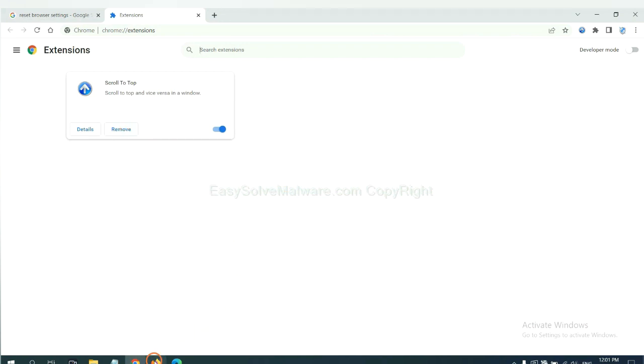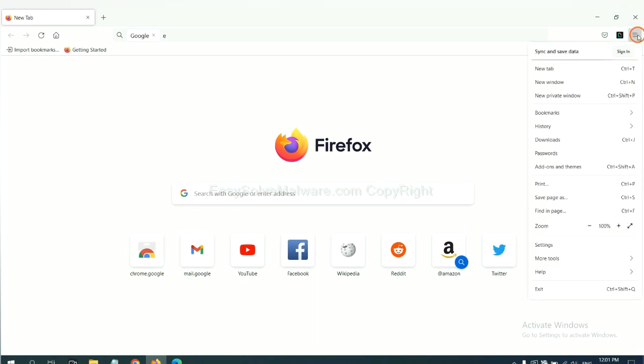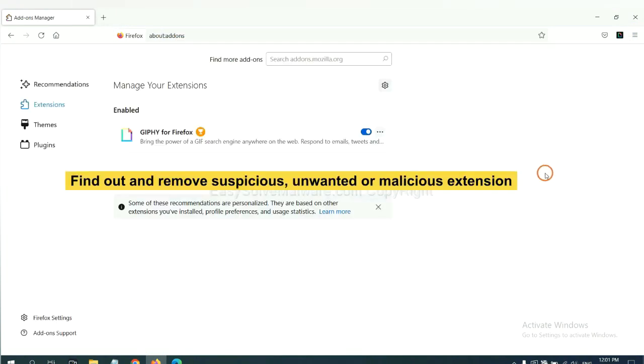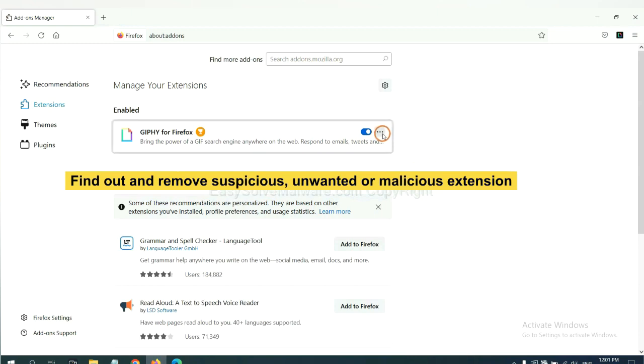On Firefox, click menu button. Now click here. And also you need to find out and remove the suspicious extensions. Click here and click remove.